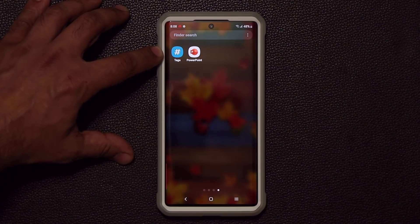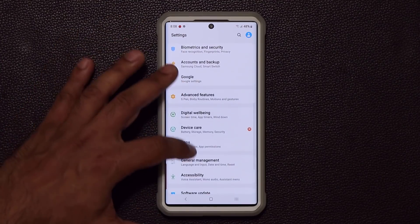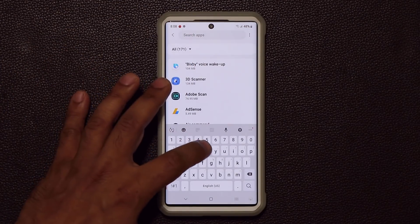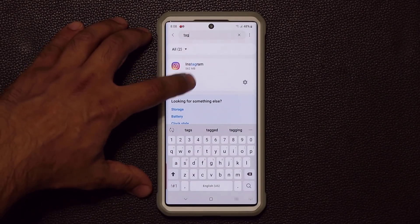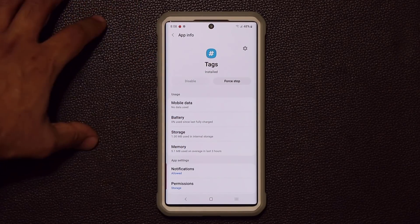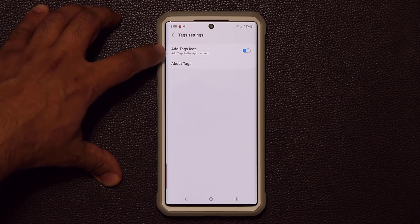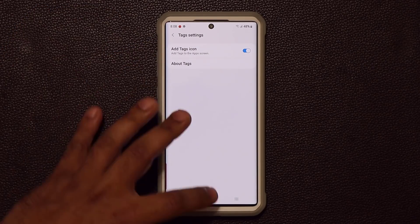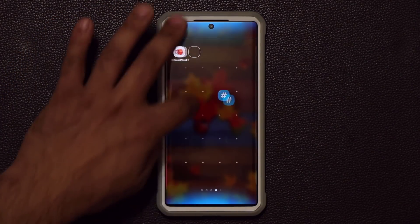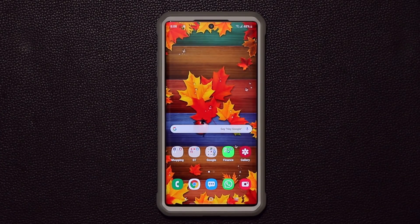This application by default is in fact hidden. What you do is go to the settings, go into your applications, then do an application search — search for 'tags' and tap on it. Make sure it is enabled; usually it is enabled. Then tap on the settings and enable the icon that says 'add tags icon.' Once you do that, you're going to get this right over here and you can put it anywhere you want. It's just another application.